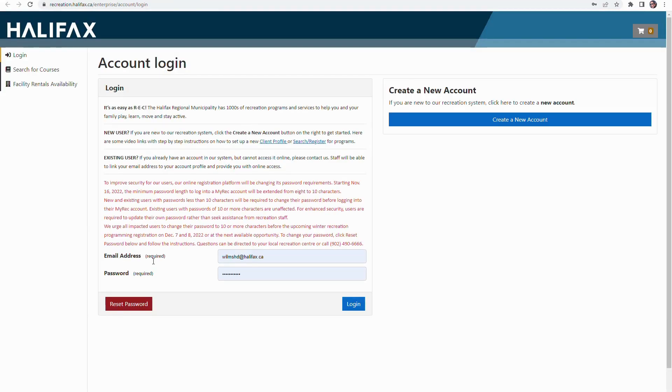If you already have an account set up, you can just log in with your email address and your password. If you've forgotten your password, don't worry, there's an option to reset it.